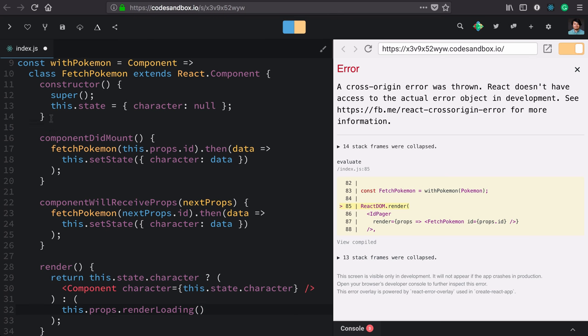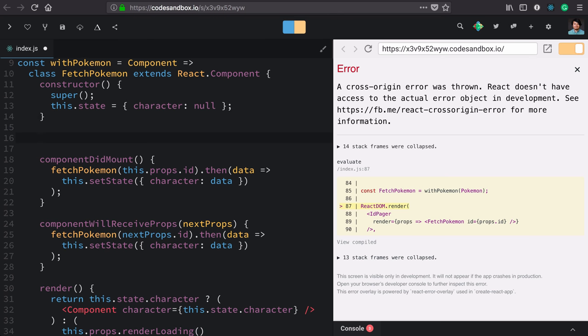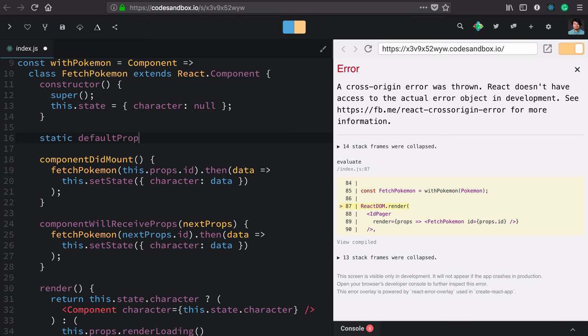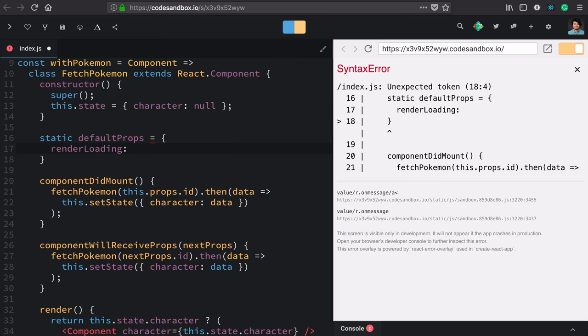In my component, I can use the static keyword to define some static fields. In my case, I want to define defaultProps. This isn't something I'm making up - this is part of the React component API. That's going to be an object, and here I'm just going to define the renderLoading prop.